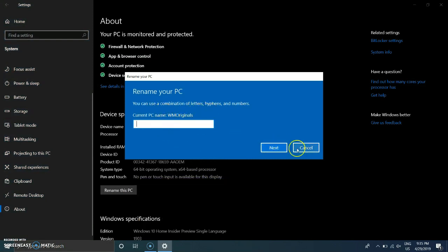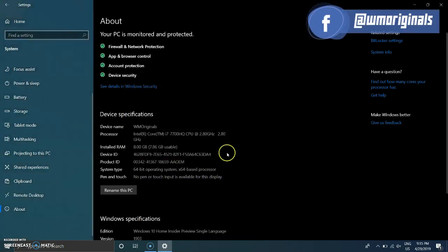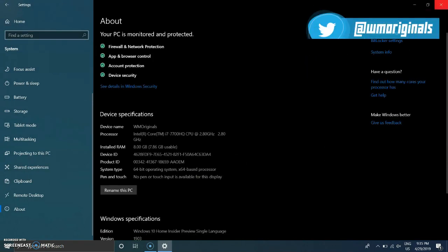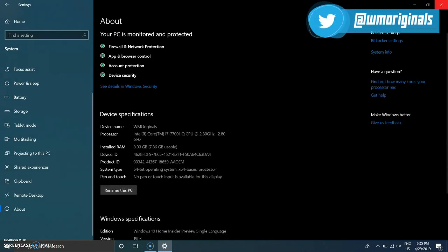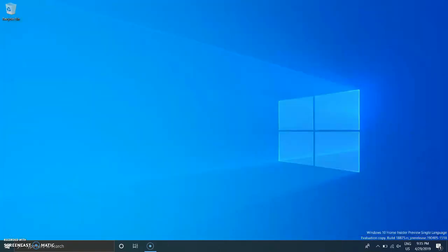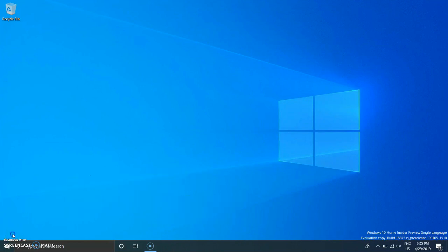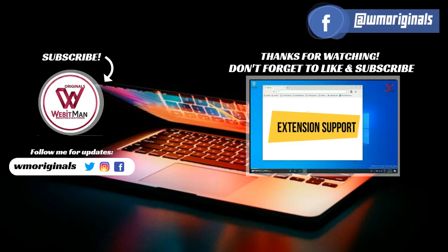Here you can see my Windows 10 system being named as WM Originals. Hope this was easy to follow and you have learned something. Hope you liked this video — if yes, do share it with others, like and subscribe to WM Originals. Thanks for watching, bye bye.